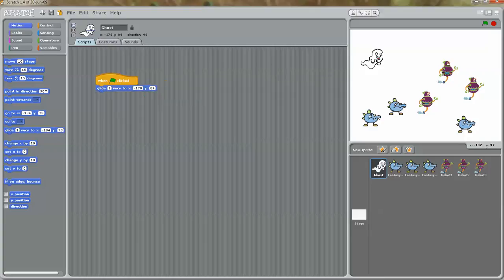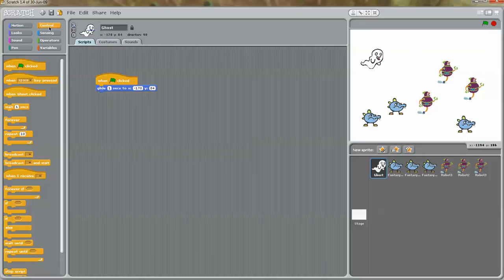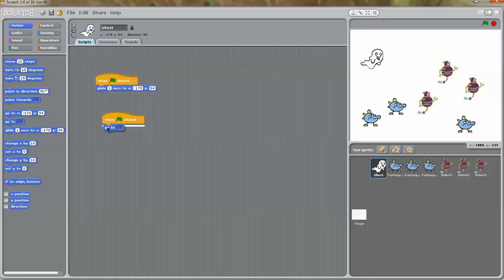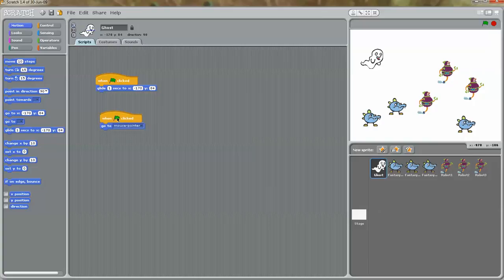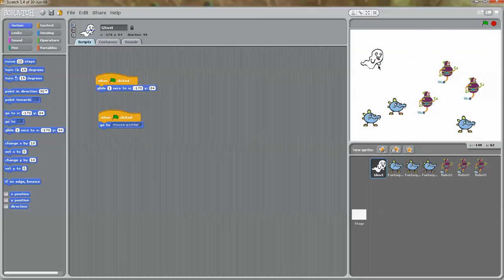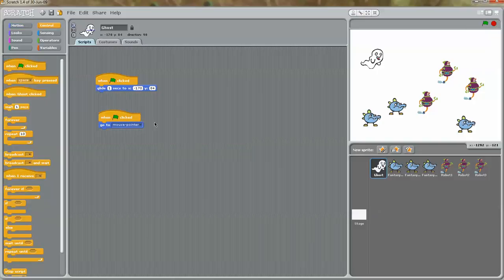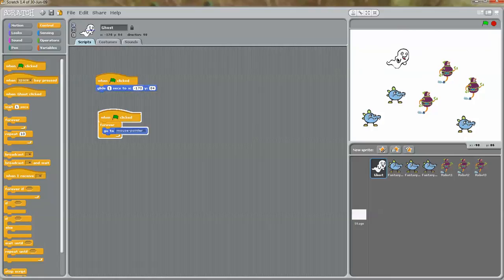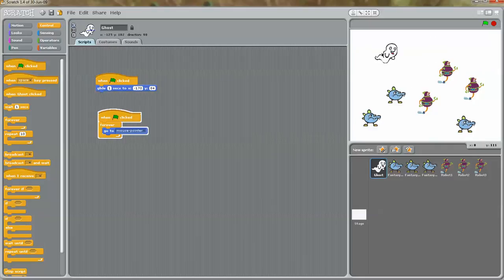When I start the game, I immediately want this ghost character to follow my mouse pointer. To do that, I'm going to go to control again — when the green flag is clicked, go to motion, 'go to', and if you click the drop-down, you will see 'mouse pointer'. Now when I click this, it follows the mouse, but after a while it just stops. I want this to happen forever, so I'm going to go to control and click on 'forever'. Now when I click the green flag, see how the ghost follows my mouse pointer everywhere — this is exactly what we want.